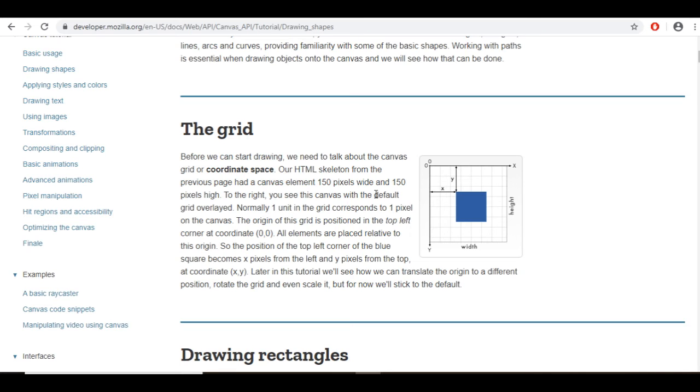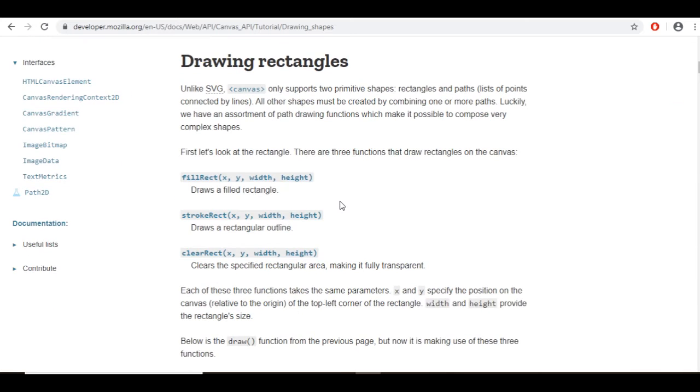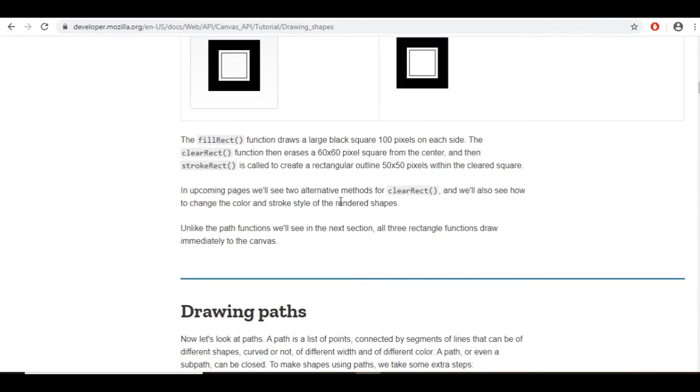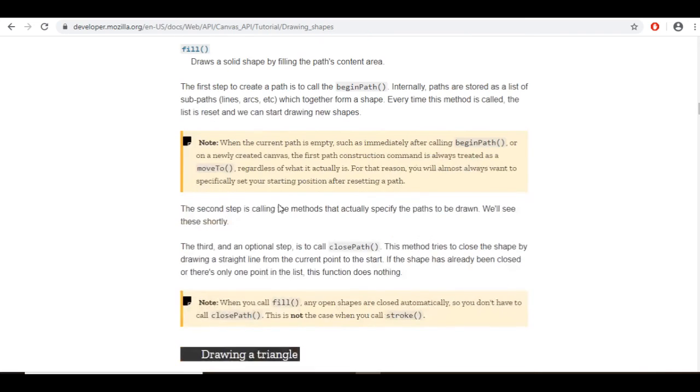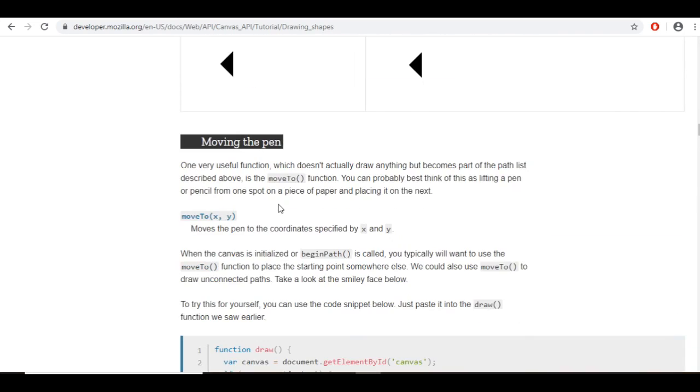Scrolling down here, it's talking about the begin path method - future drawing commands are directed into the path and used to build the path up.